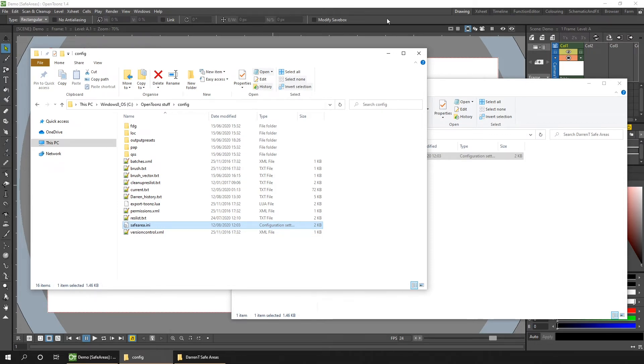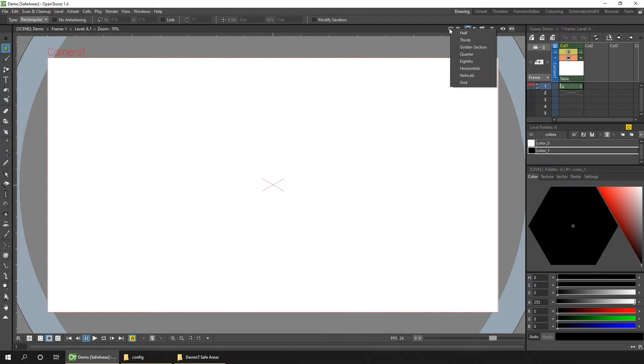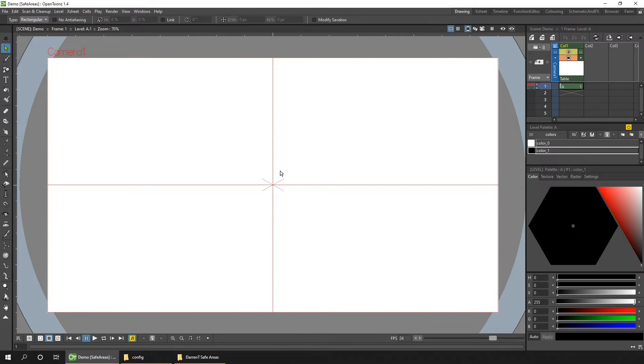So go to OpenToonz, and then right-click on the safe area button, and you'll see the new options that's taken directly from that INI file. So I'll choose the first guide, which is half, and then click the safe area button to show it. So this is simply a line drawn halfway horizontally and vertically.